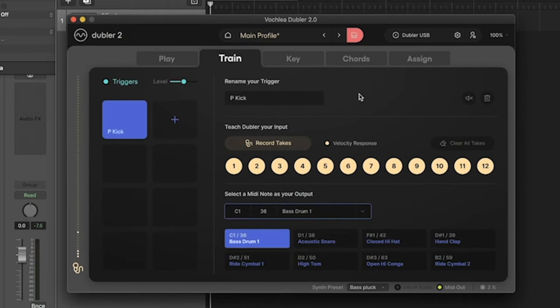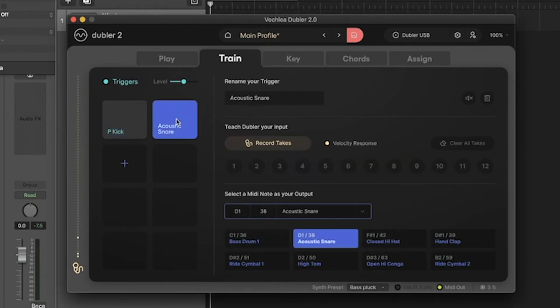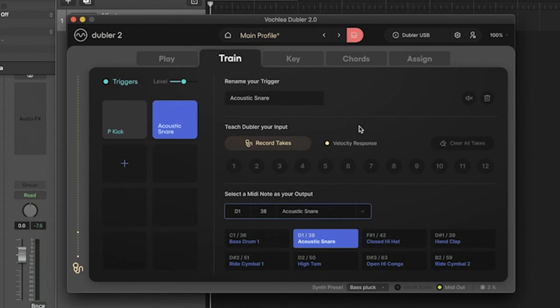I can now repeat this process and add up to eight triggers for this profile. I'm just going to add a couple more now. If I hit this plus button, our second trigger will add, and it's now allocated to D1, which is an acoustic snare. I'm going to hit 'Record Takes,' and again, remembering to choose a short and sharp sound. For this, I'm going to use a 'k' sound.